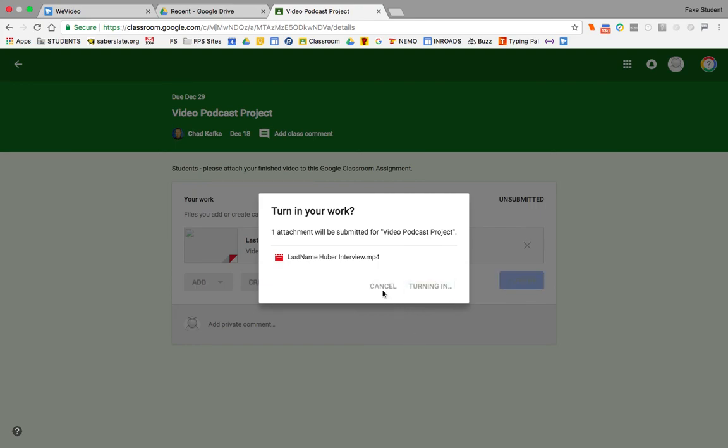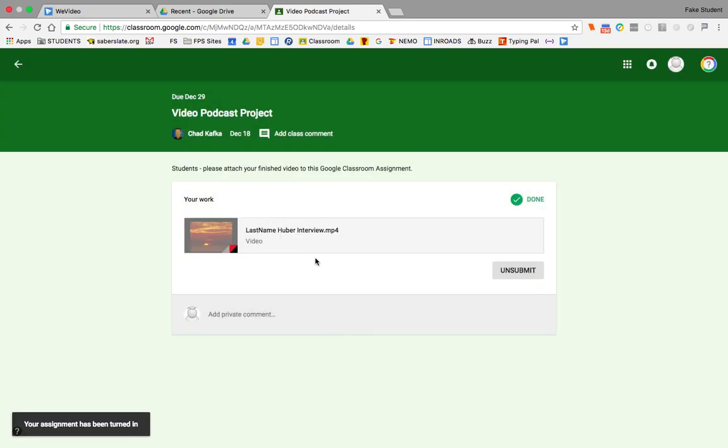So if your teacher is asking to collect your videos using Google Classroom, that's a very simple way to do that. And then the teacher will have your video turned in.